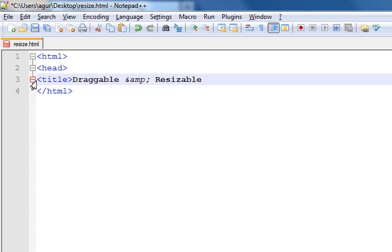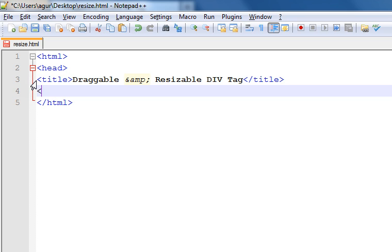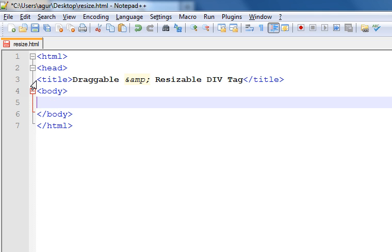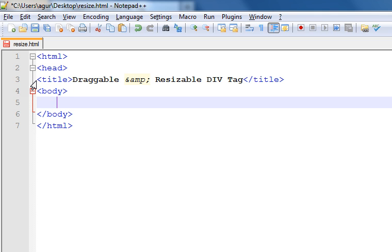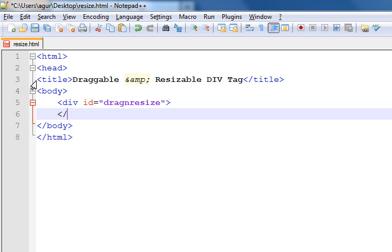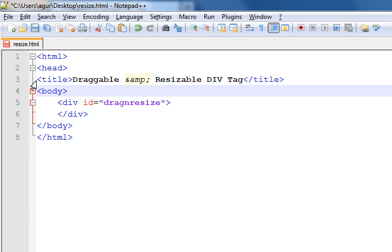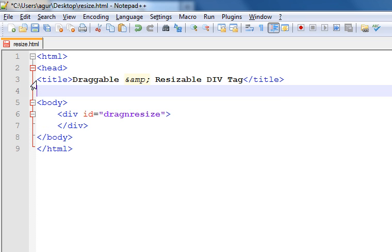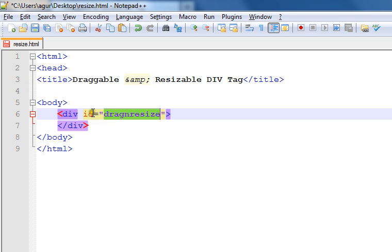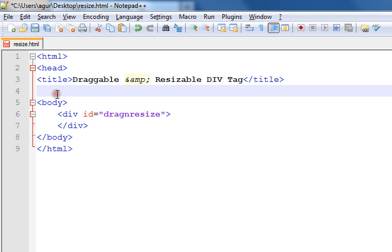Then add the body tag. Inside the body, create a div tag and give it an id name called 'dragnresize'. Then you need to give some style for this drag and resize tag so it looks good.